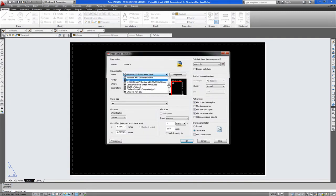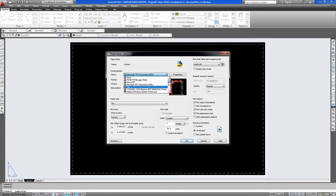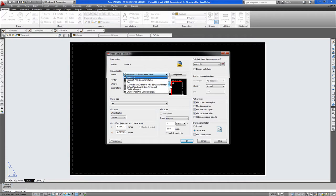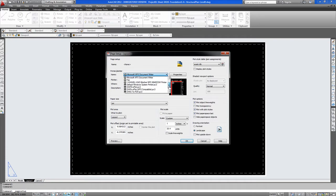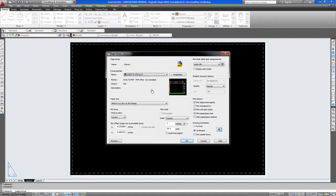Here you have the list of the printers attached to your system. You would look for your large format printer. Currently we don't have a large format printer attached to this system so we use a PDF printer. This will print the file to a PDF file.